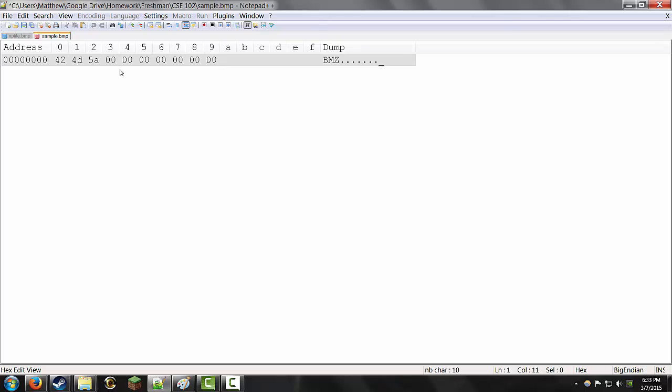The next 4 bytes are reserved. They don't matter. So, we're going to put in 4 more 0s. Starting at A, like the column A, you have the offset, which is the starting address of the byte where the bitmap image data can be found.